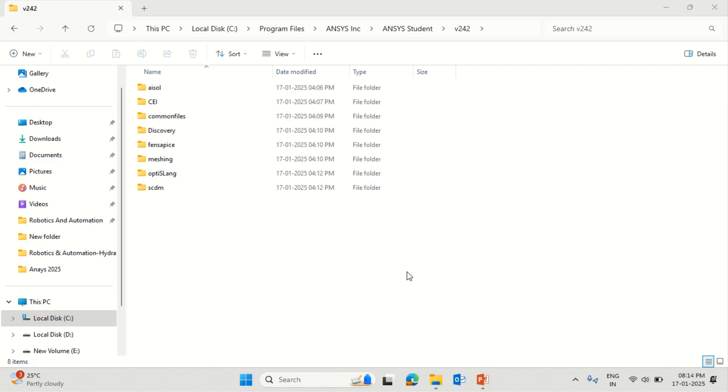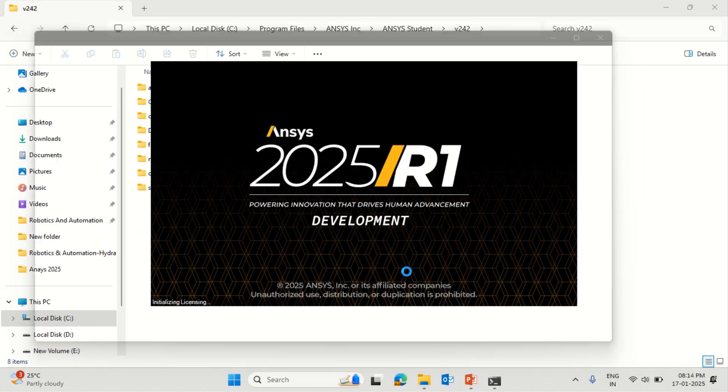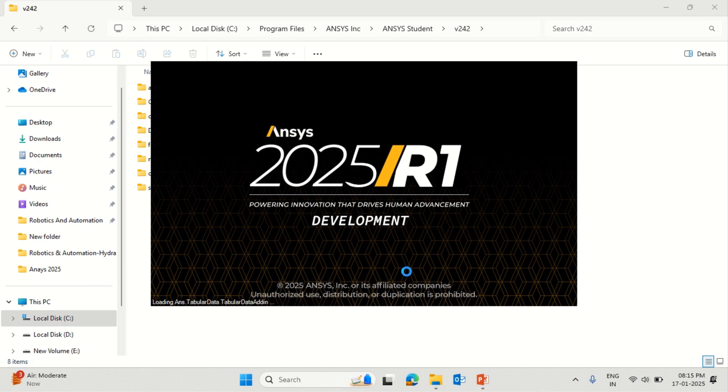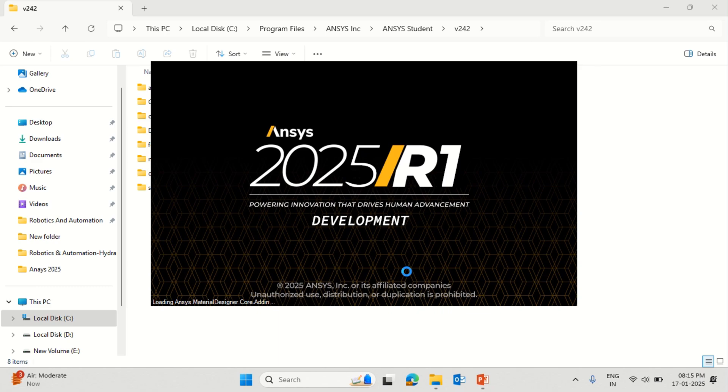We'll see what are the changes with respect to the older version, especially we'll open the geometry part and accordingly see whether there are any significant operations different from the earlier version. This is Ansys 2025 Release 1, the student version which is free of cost.